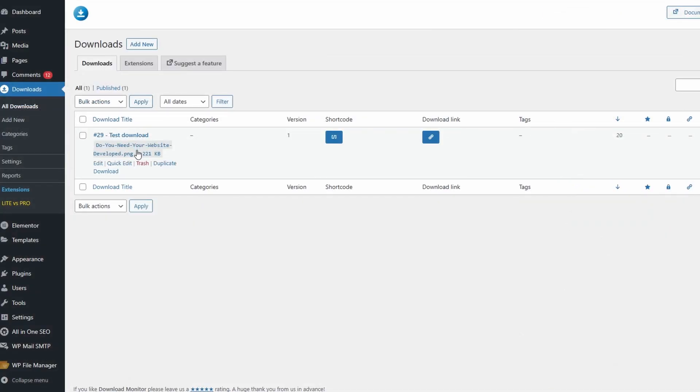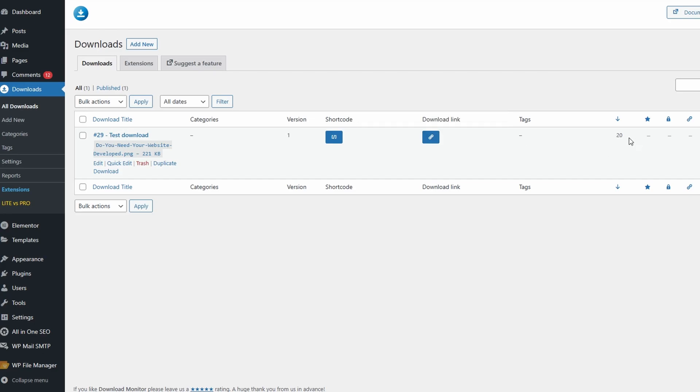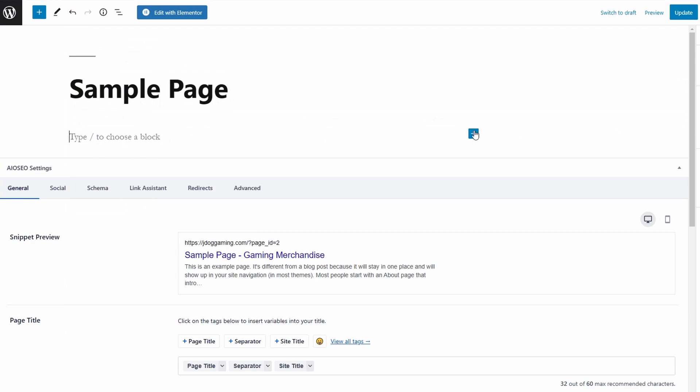Now if we go to All Downloads, we'll find our test download right here. We can copy the shortcode or the link for it to be downloaded, and as you can see it's displaying 20 downloads because we set that manually. Let's copy the shortcode - it'll be the same for the link if you want to link it to a button, but I find shortcode much better.